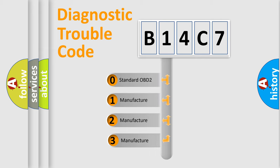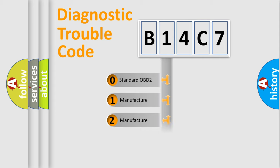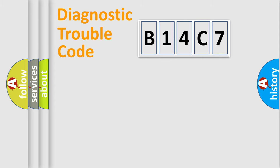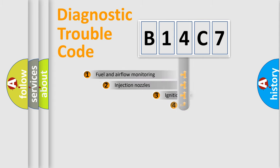If the second character is expressed as zero, it is a standardized error. In the case of numbers 1, 2, or 3, it is a manufacturer-specific expression of the car-specific error.